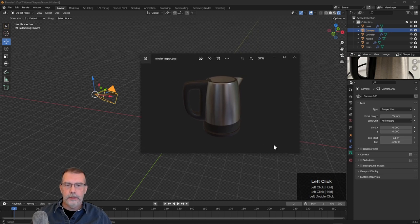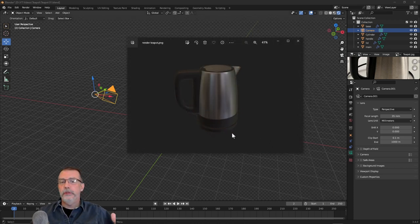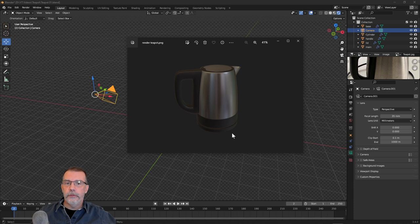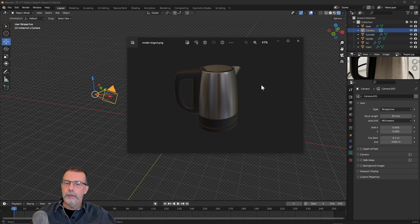If you're interested in going even further, check out my UV mapping video here on YouTube, which will show you how to UV map an object so that you can put 2D textures on it as well.